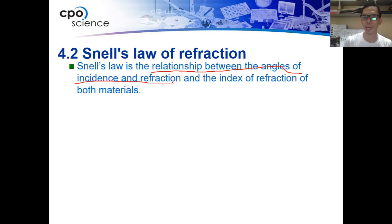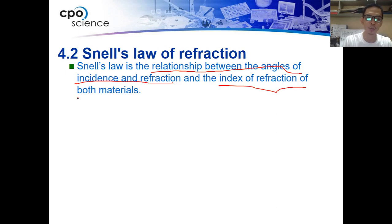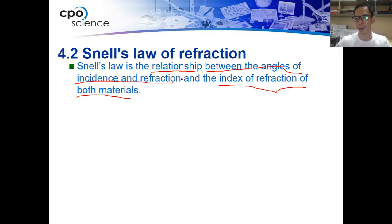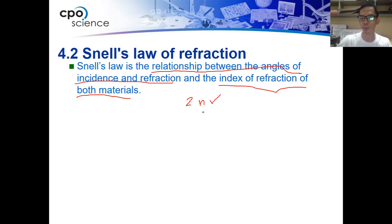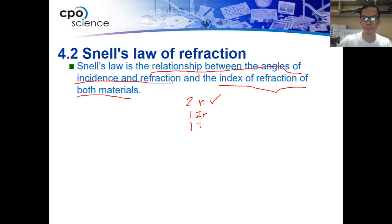Together with that, we can also compare the relationship between the index of refraction of both materials. In Snell's law you need two materials with two indices of refraction, and we will have two angles: one is the angle of incidence from the incident ray, and the other one is from the angle of refraction.